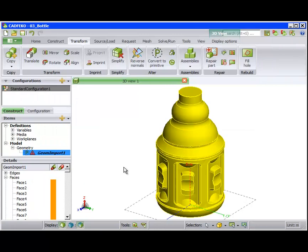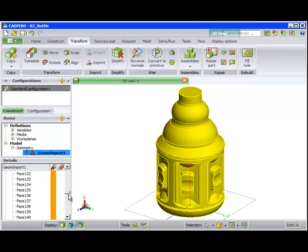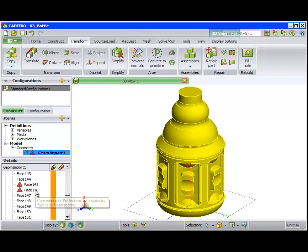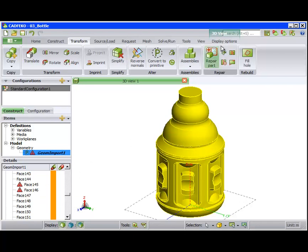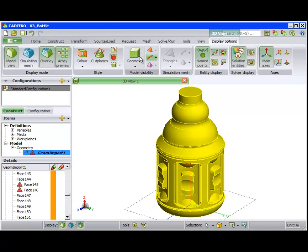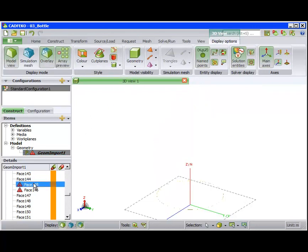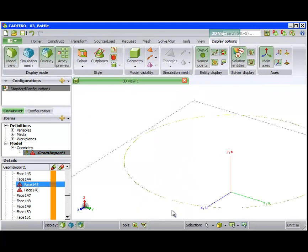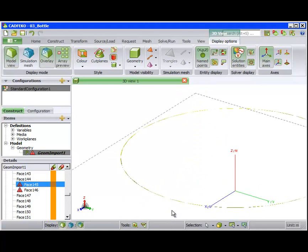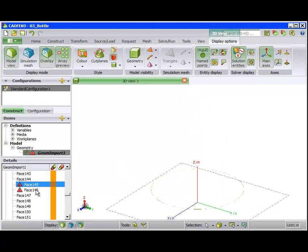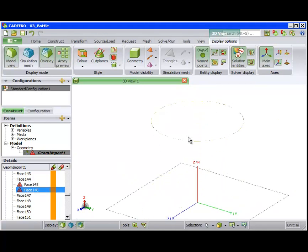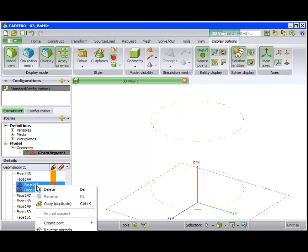The repair operation removes several of the problems with the model. However, face 145 and 146 remain problematic. Zooming in, we see these two faces are Slither faces. That is, they are very fine and badly defined faces. In terms of any practical wavelength, they are insignificant, so we delete them.